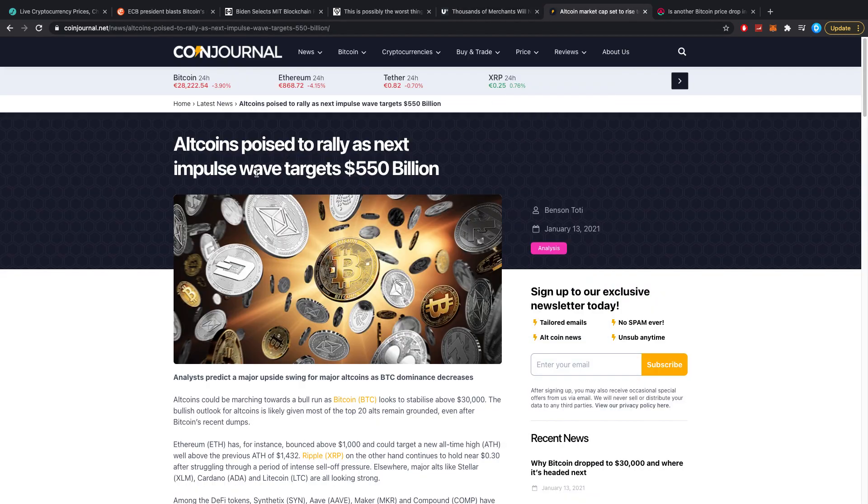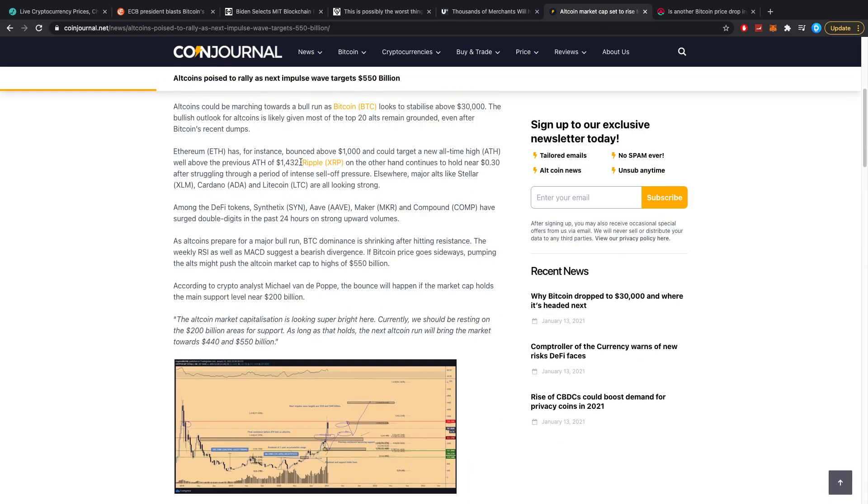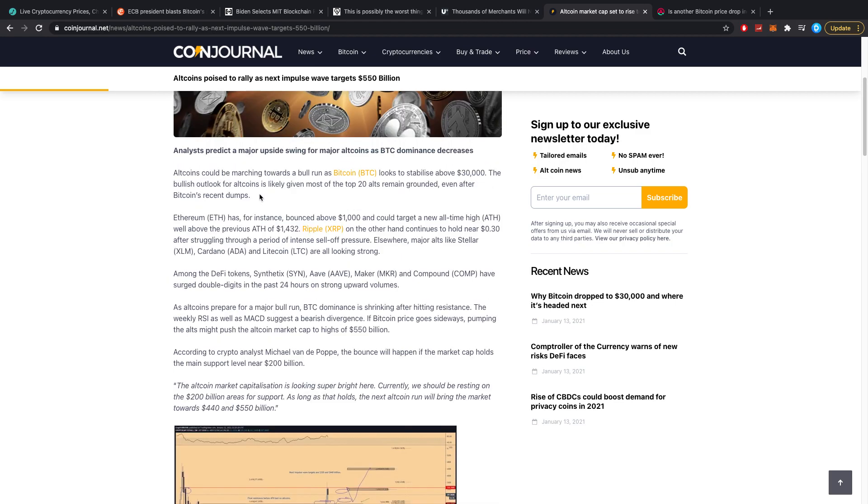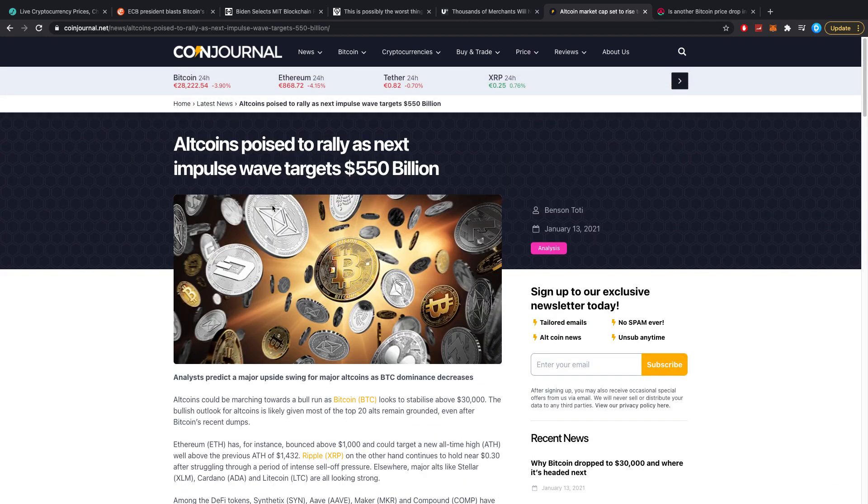Altcoins poised to rally as next impulse wave targets $550 billion. Interesting. We've actually talked for the longest amount of time about whether or not altcoin season has right now started or if this is still Bitcoin's game. And as of this point it really looks like it's still Bitcoin's game even though altcoins are actually doing good while Bitcoin fell down.